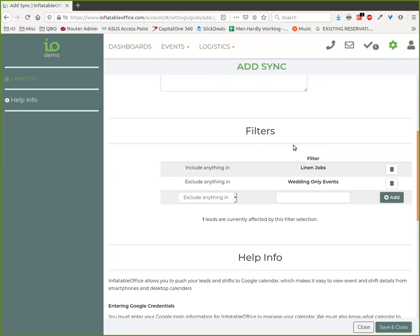We've even thought of some things for ourselves because we use our own software to sell our software. We thought, what if we set it up to say anyone who wasn't active in the last two weeks, we could have a calendar entry go in so we could make sure that we call them and just get in touch with them so we don't lose touch.